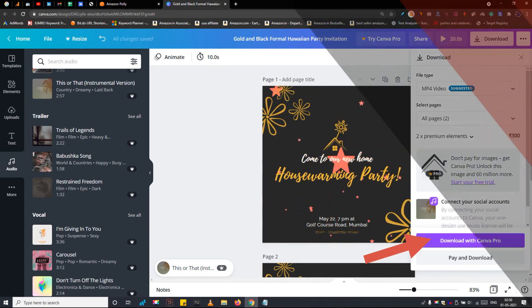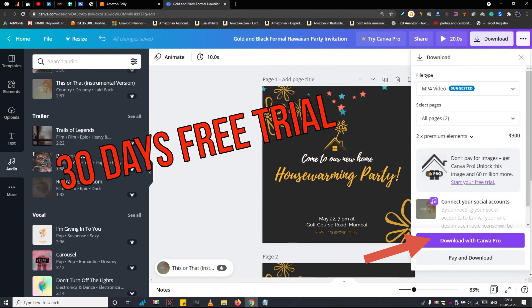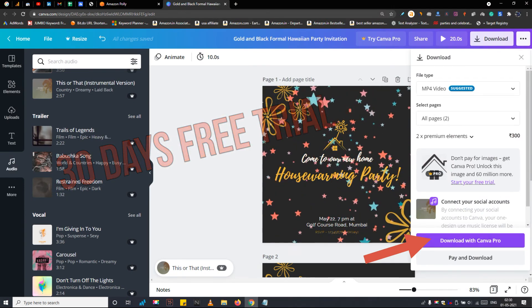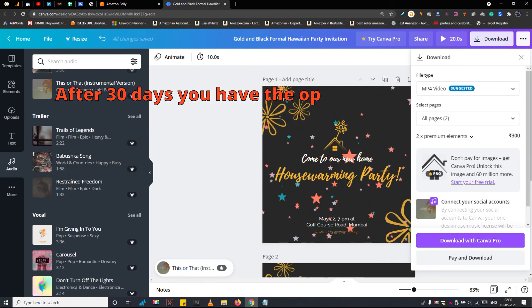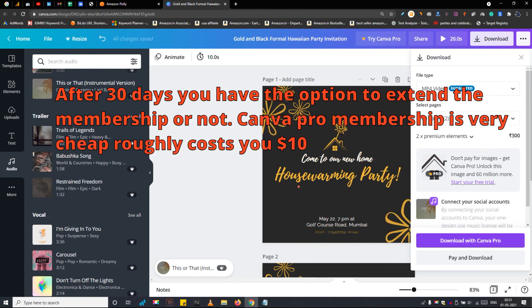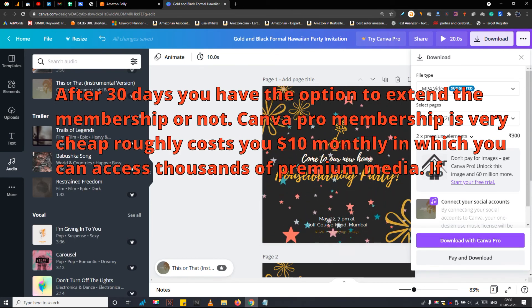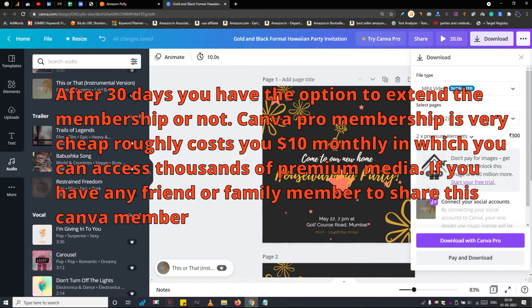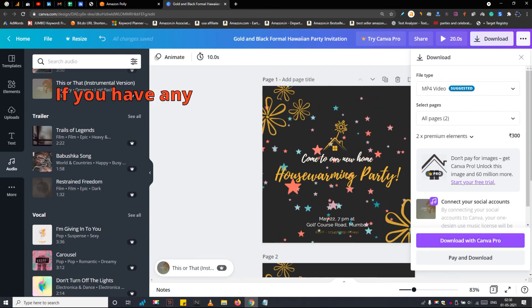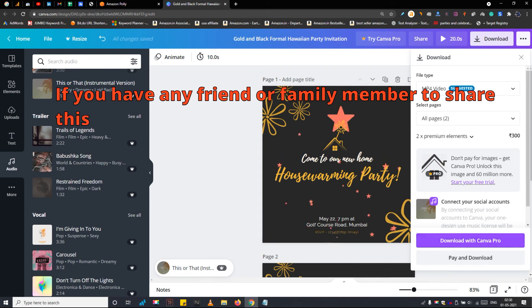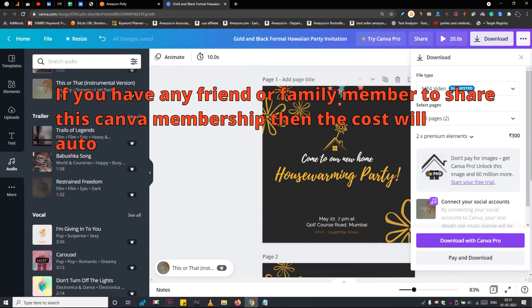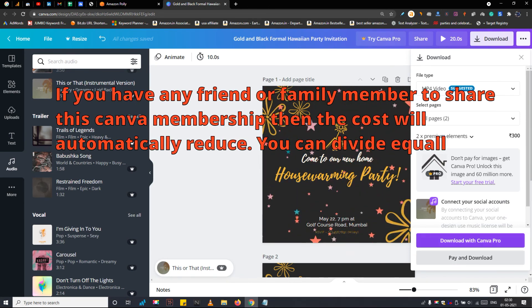As a new user, you won't have to pay anything for 30 days if you sign up to Canva Pro right now. After 30 days you have the option to extend the membership or not. Canva Pro membership is very cheap roughly costs you $10 monthly in which you can access thousands of premium media. If you have any friend or family member to share this Canva membership then the cost will automatically reduce. You can divide equally.